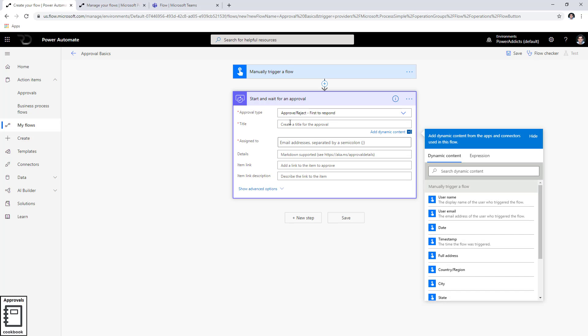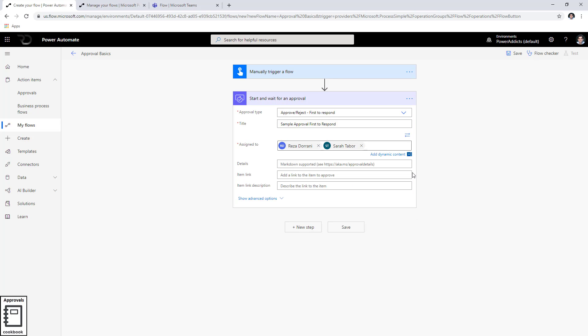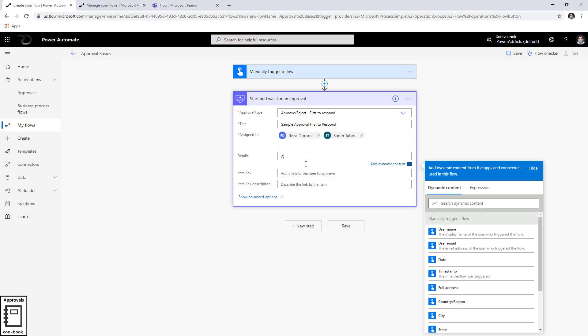The properties are the same for any approval type. First is the title — I'm going to call this 'Sample Approval.' 'Assign to' is where you define your approvers. You can enter the email ID, user principal name, or Azure Active Directory object ID of your approver — all three are acceptable. You cannot add group email IDs; Azure AD groups and Office 365 groups are not allowed, only individual user personas. I will pick Reza and Sarah as approvers. 'Details' is where you provide the details of your approval.